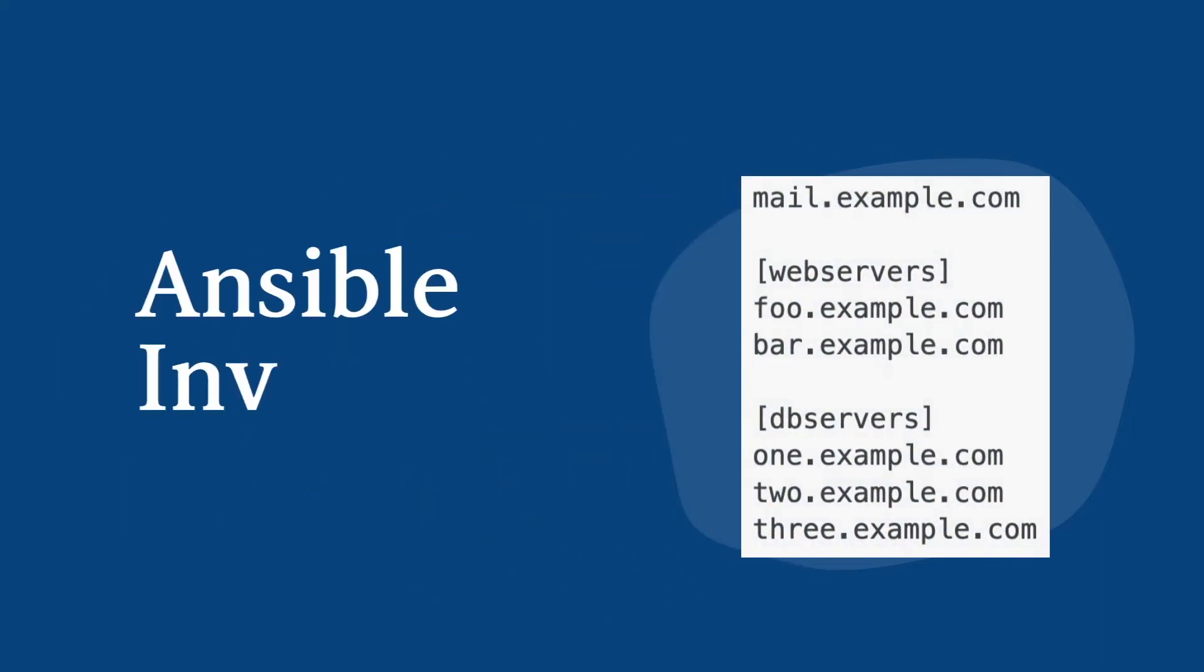Hello friends, I'm Rahul and welcome back to my YouTube channel. In this new video, we will be discussing Ansible Inventory. Let's start the video.